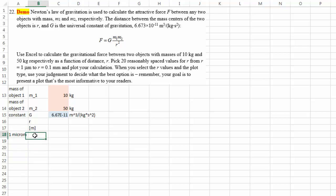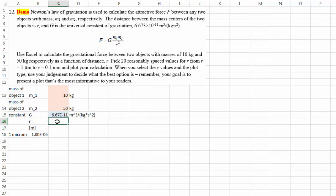So one micrometer equals to 1e to the negative 6 power meter. And then we're going to calculate our force in the unit of Newton using this equation, this Newton's law of gravitation.